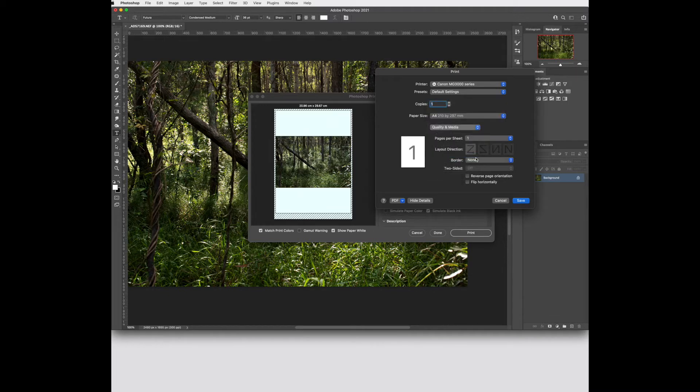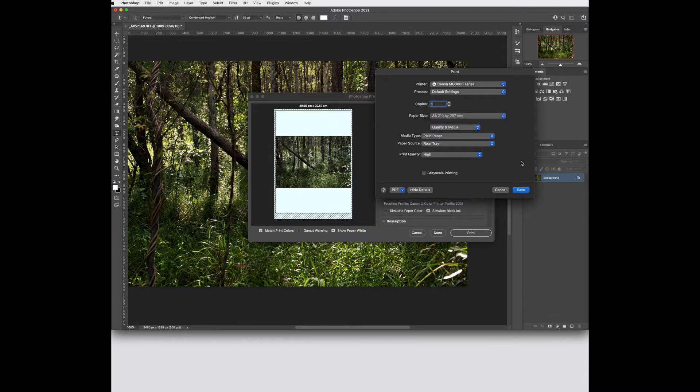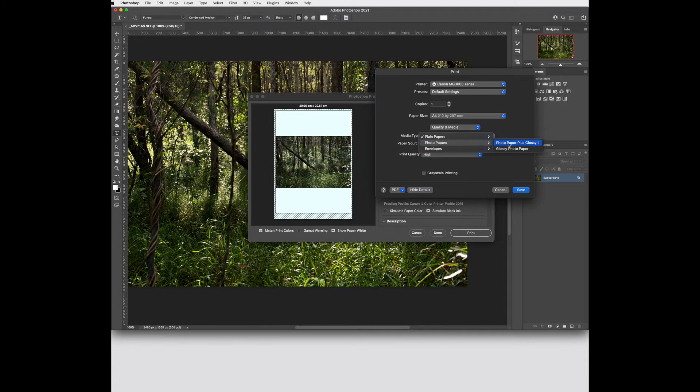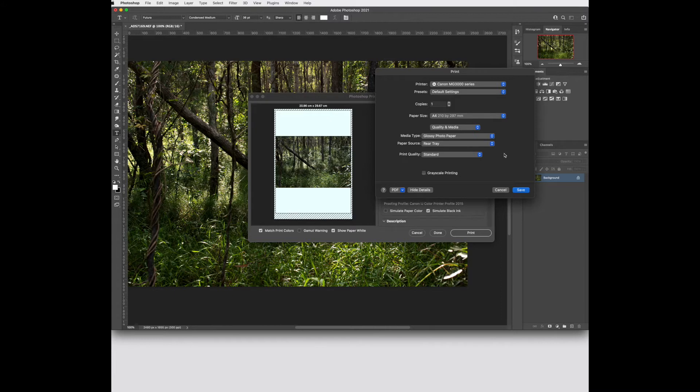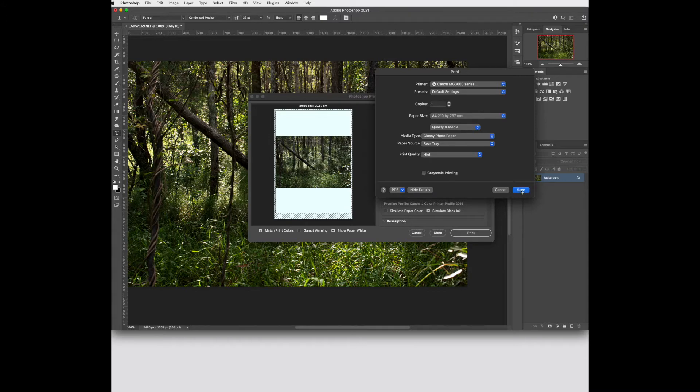Quality and media is an important one to set when you're printing. You can choose photo papers. Depending on the printer you'll have different options available. Where your paper is coming from and the print quality. You can choose high standard and then we can hit save.